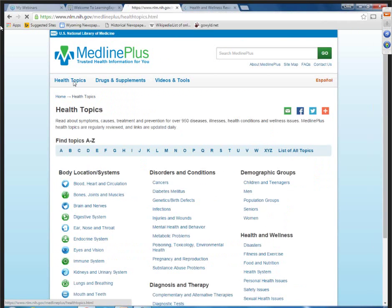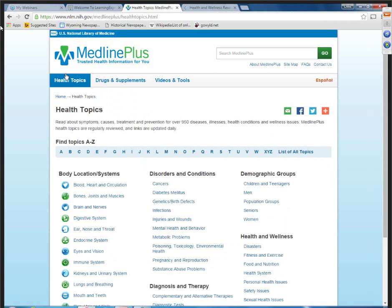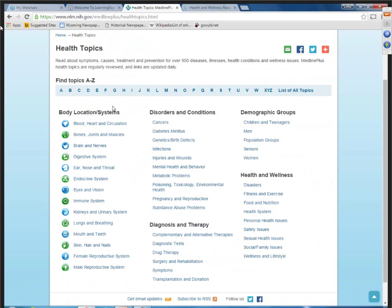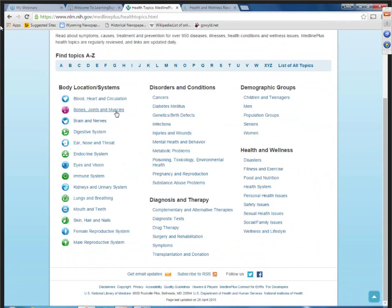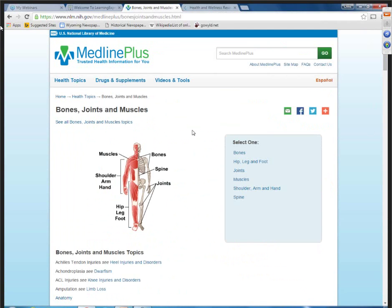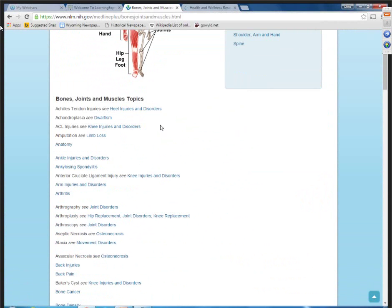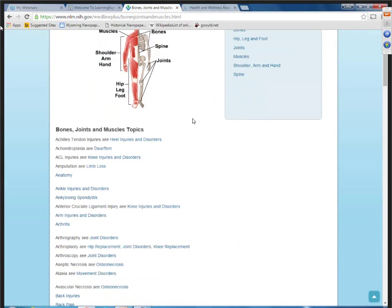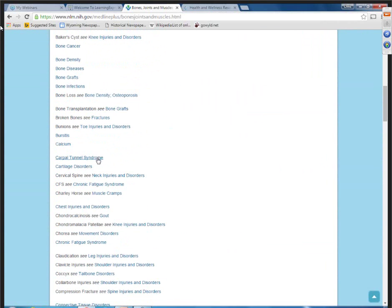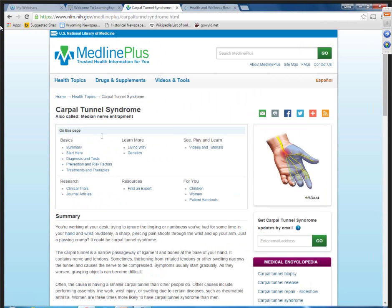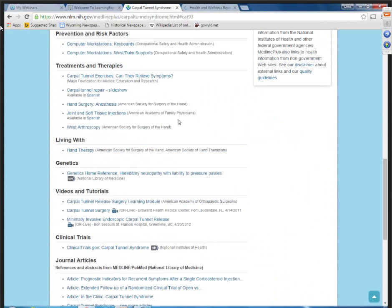Going back to health topics, you'll see we have body location. Let's look at bones, joints, and muscles — it'll always give a little diagram and you can scroll down and look at specifics. For example, you can go into carpal tunnel, and again, there's a linked table of contents at the top so you can jump straight down to that section within the results.